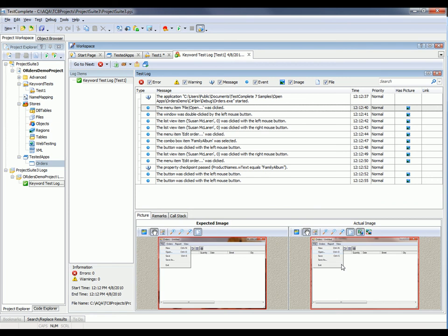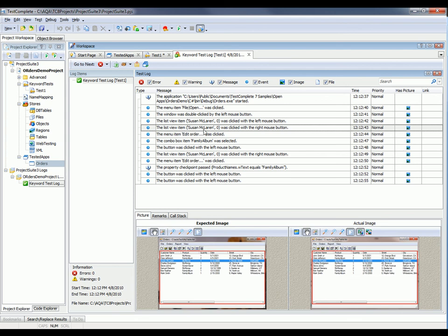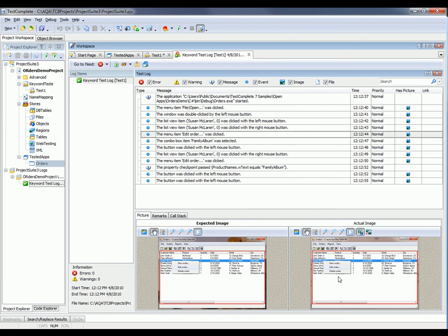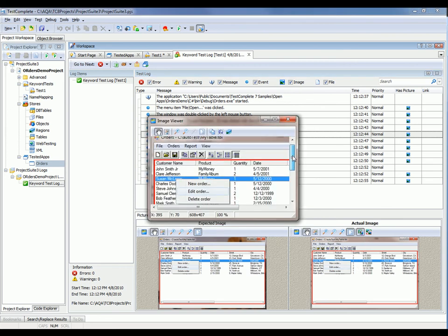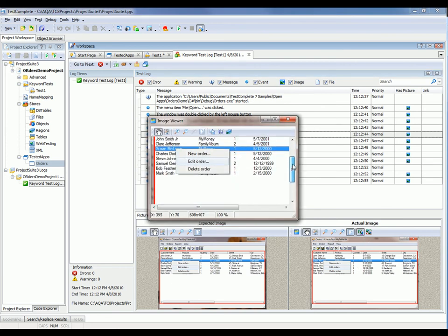So, if you encounter a problem, you can look at the pictures to see exactly what went wrong with a particular action. Now, you can follow along and see all the other actions we performed here. This is where we right-clicked on Susan McLaren. Again, we selected Edit Order. And again, you can see the pictures down here. I can blow that up. You can see what that looked like.